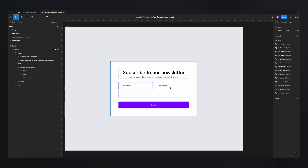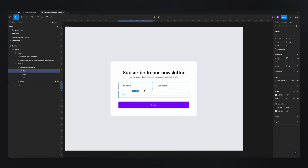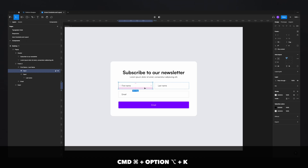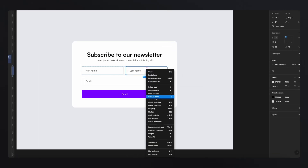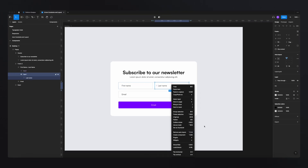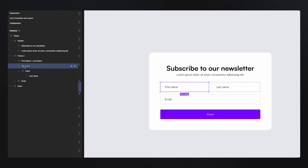To make our life easier, we can create a component for each element we're using. For example, here we're using the input field, so we can create a component out of it, and then the button as well. To create a component, just hit Command Option K, or simply click on the element and select 'Create Component'. This will create a component — you'll see it shown as purple on the left side with a special icon representing the master component.